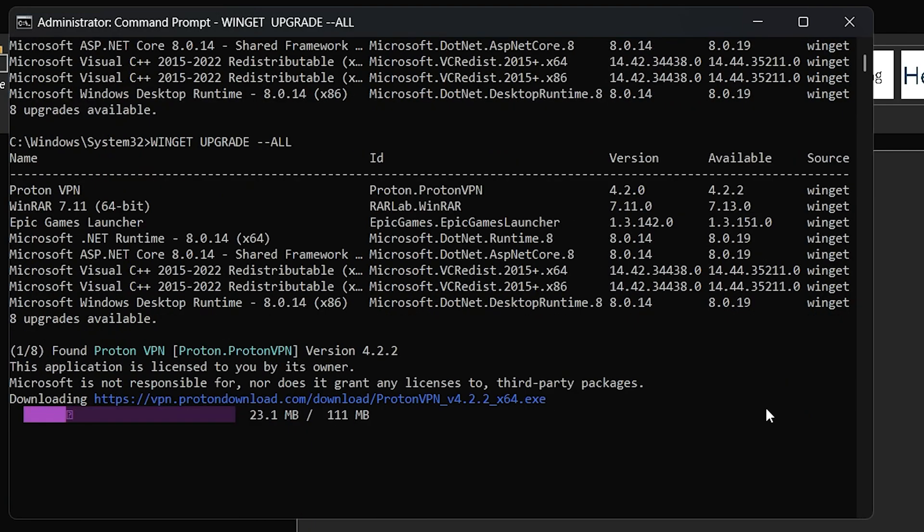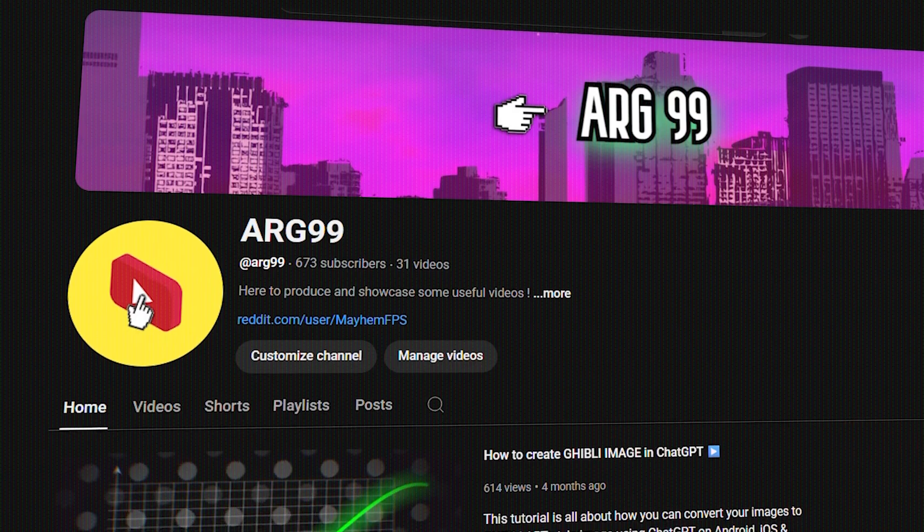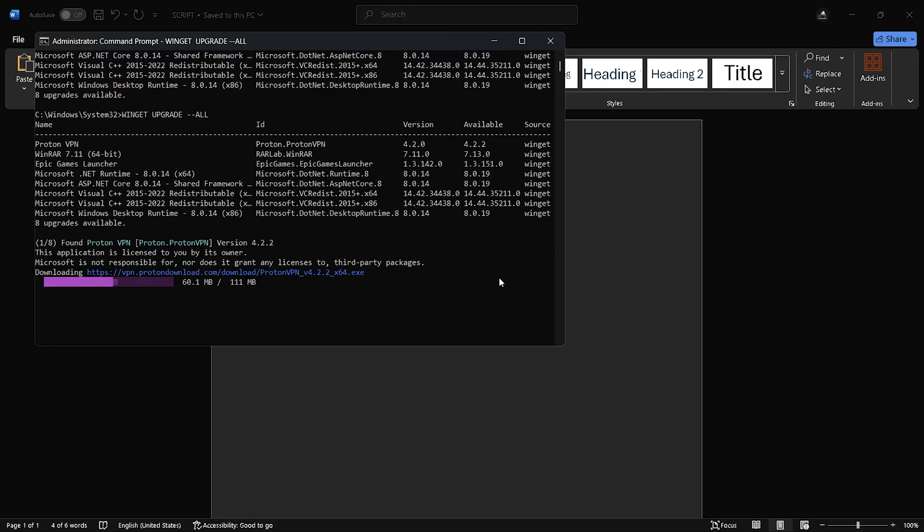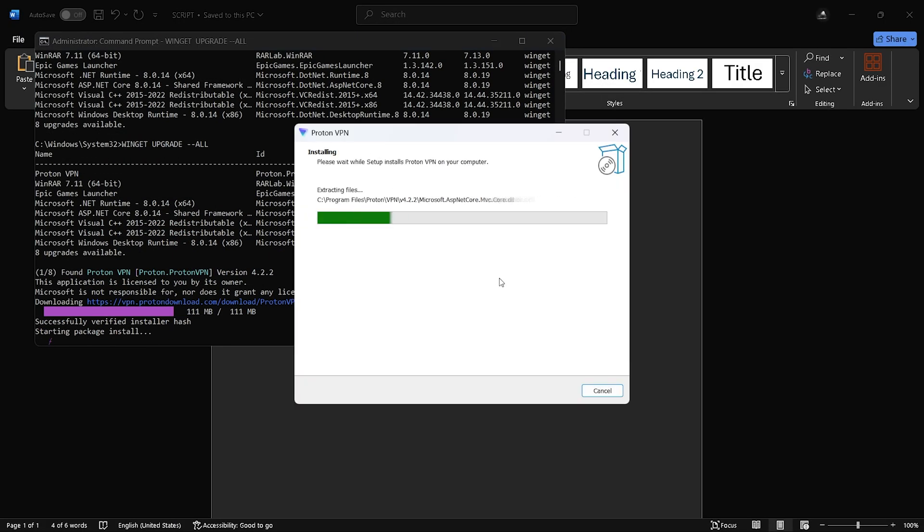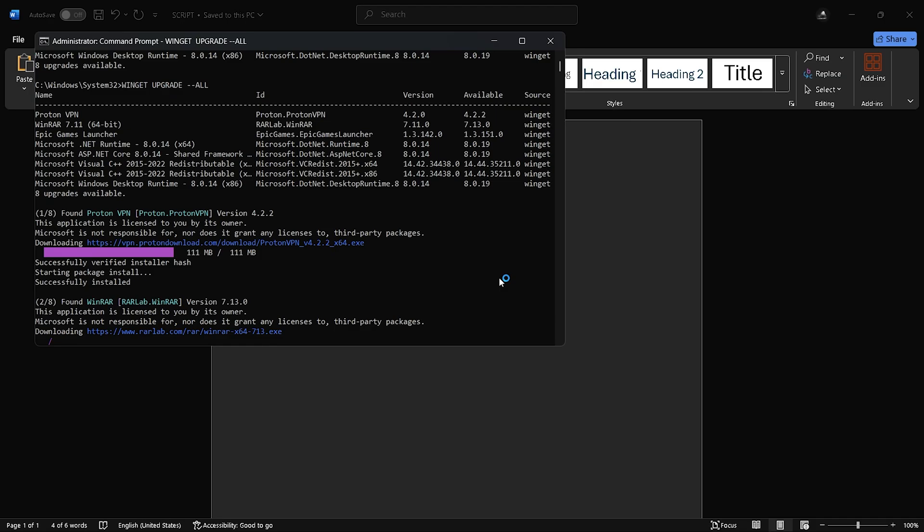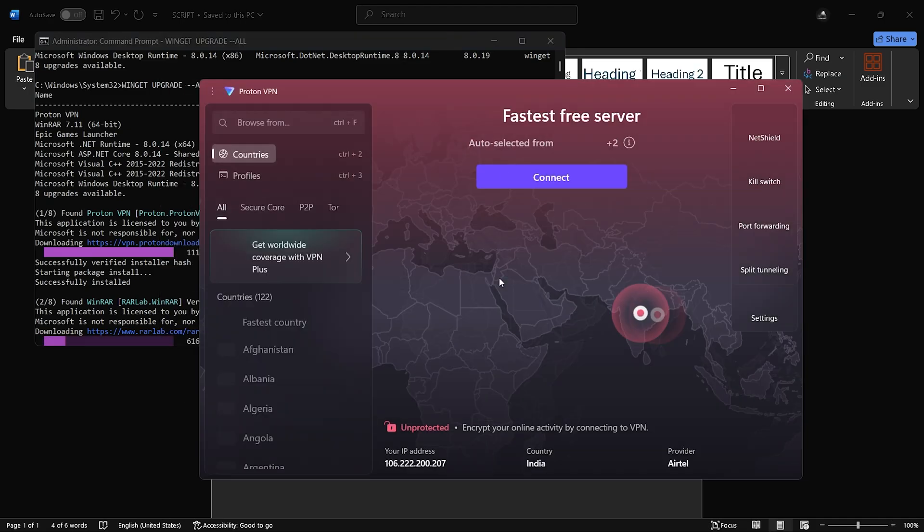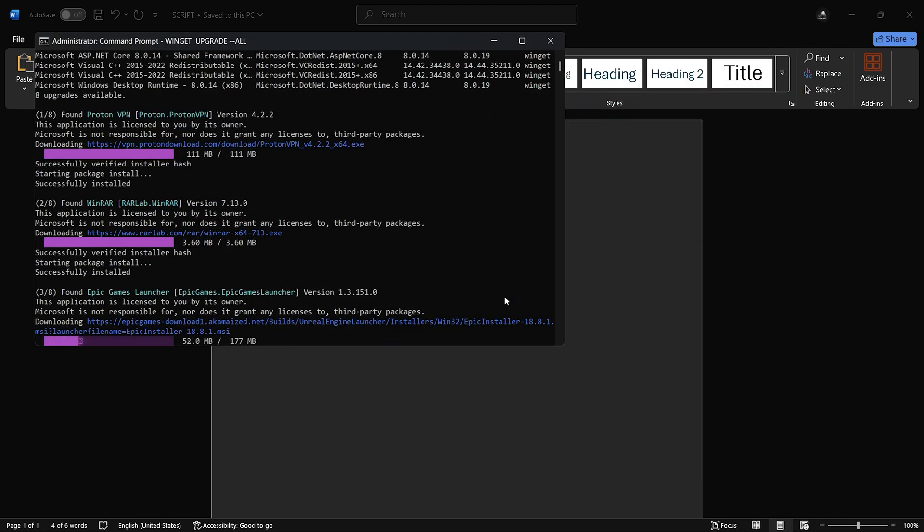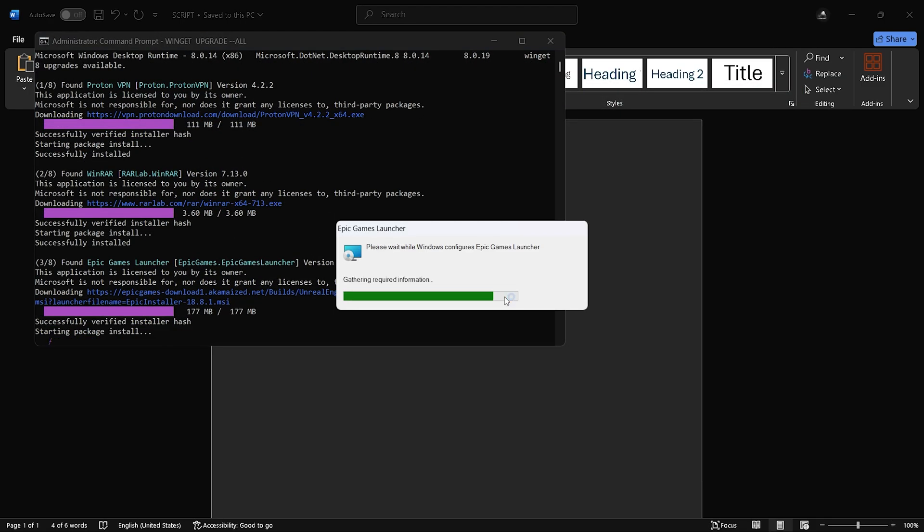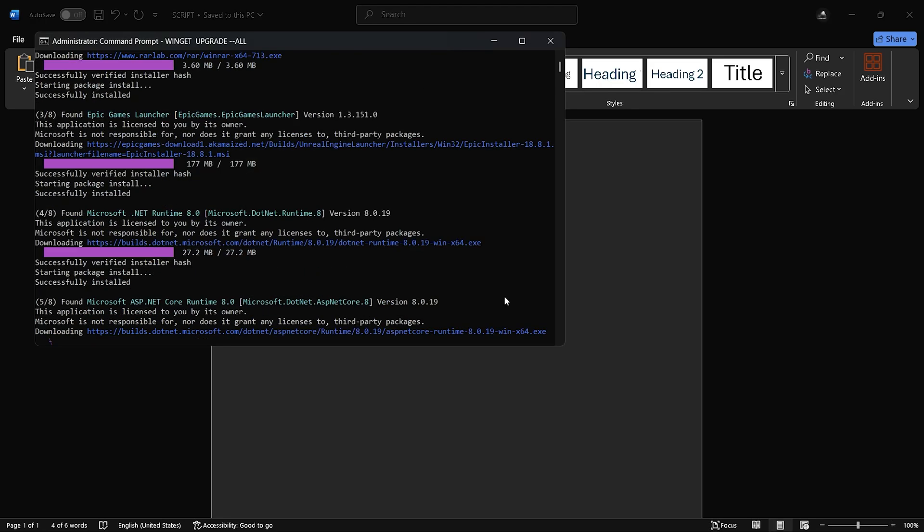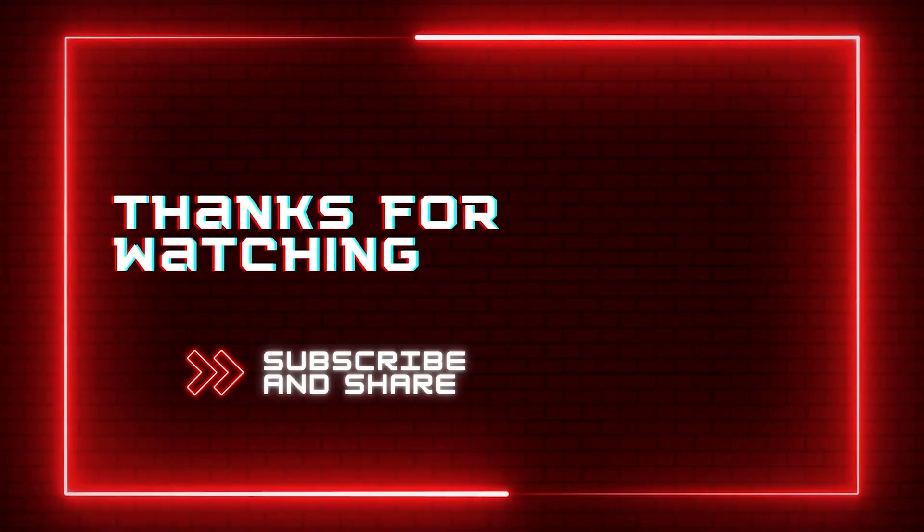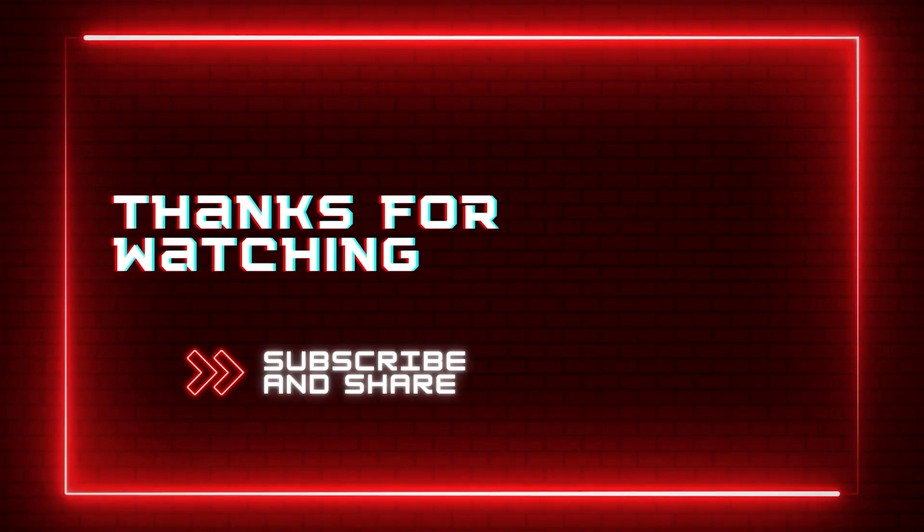All you have to do is sit back, relax and subscribe to my channel. You can also see how this command is also updating third-party applications downloaded from external sources like ProtonVPN and WinRAR. And that is it. Hope you find this video useful. If you like my content, consider dropping a like and subscribe for more such videos. Thanks for watching.